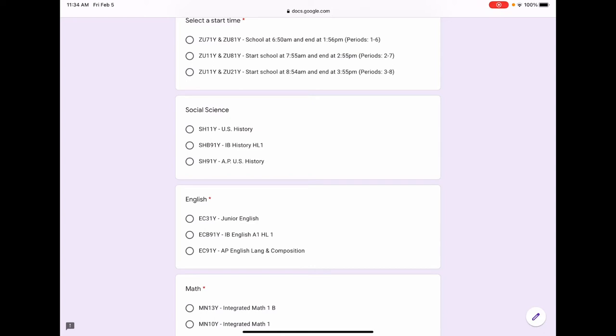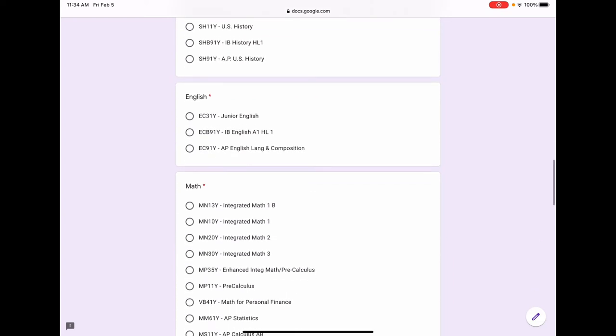Next is English. To graduate from Claremont High School, you need four years of English. That is true of college admissions as well. Junior English, IB English A1 HL1, and AP English Language and Composition all qualify for that year of English.